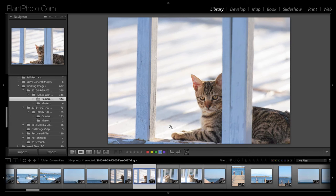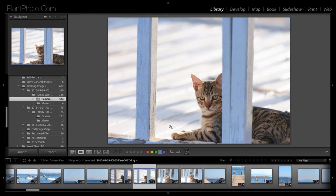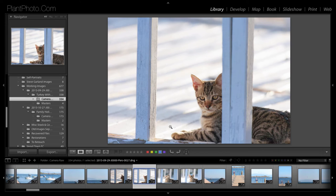Okay, so we're now back in Lightroom. And this is an image I shot on a recent trip. And I thought it was just a nice little snapshot, which would help us show these presets. And show you how I use them sometimes. I don't use presets all the time.